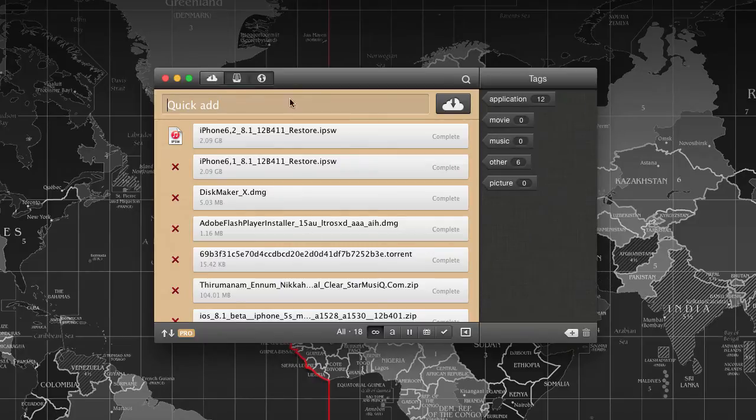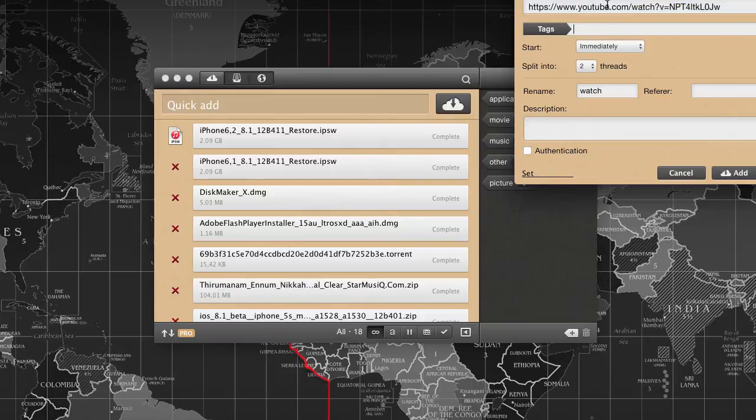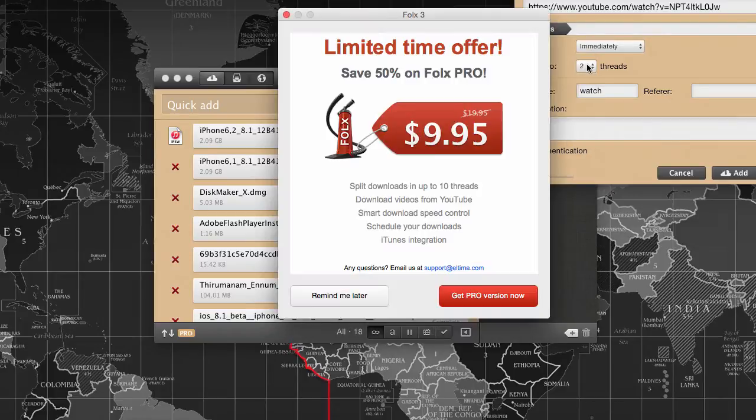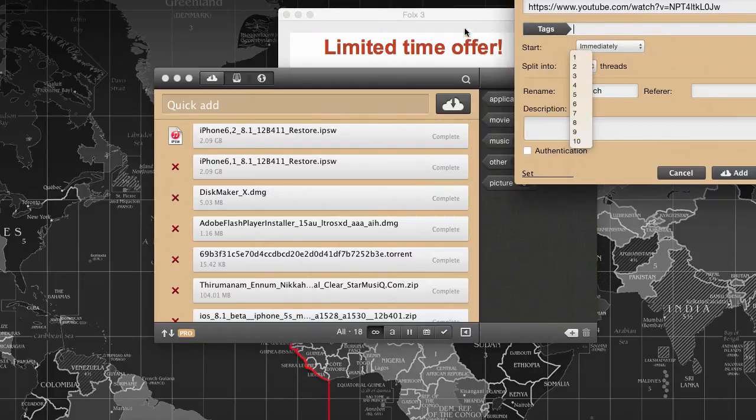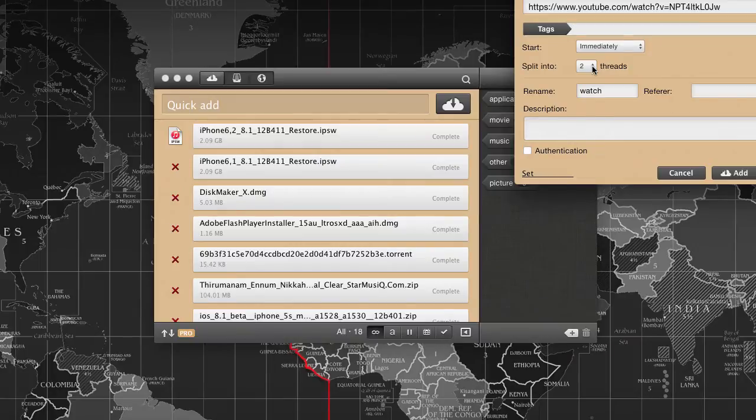Being a download manager, it helps us categorize by assigning tags to each link we download. You can split it into multiple threads - for the free version you can do up to two threads, but if you go for the pro version you can split the thread up to 10 connections.